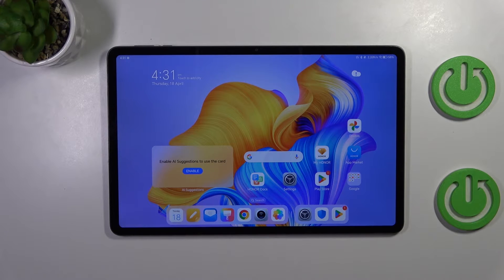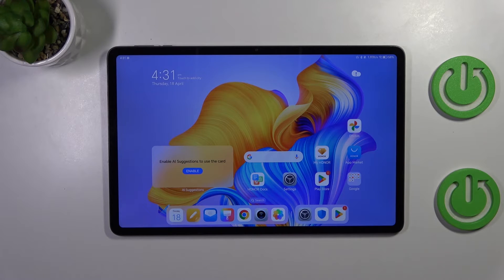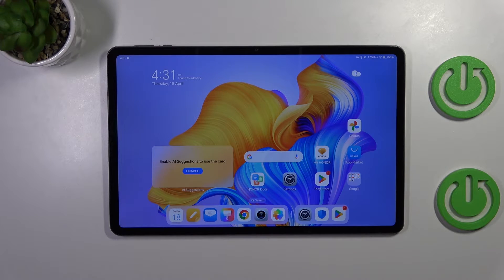Hi everyone, in front of me I've got Honor Pad 9 and let me share with you how to change system language on this device.